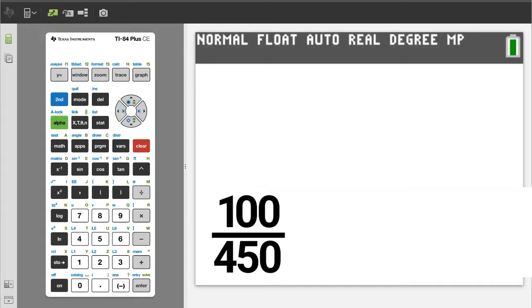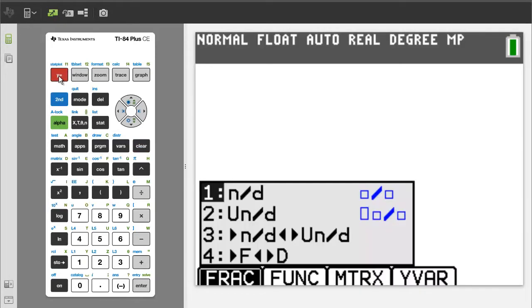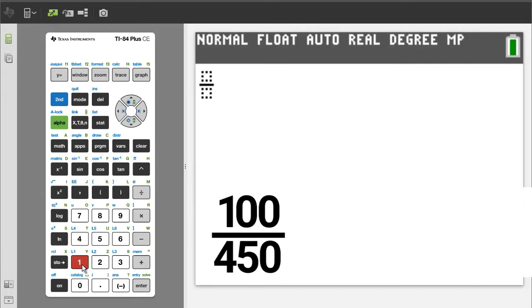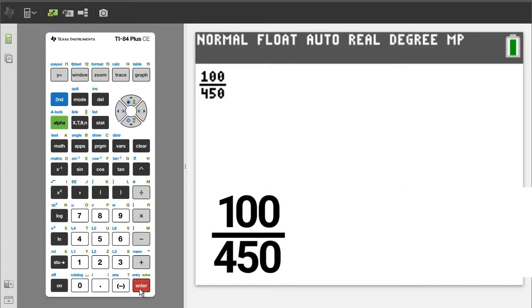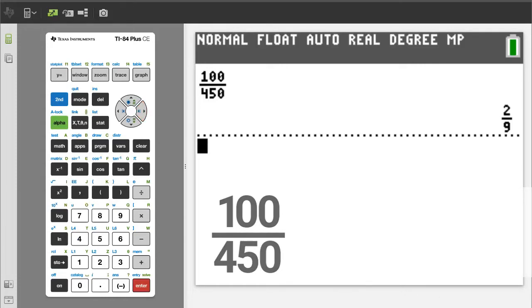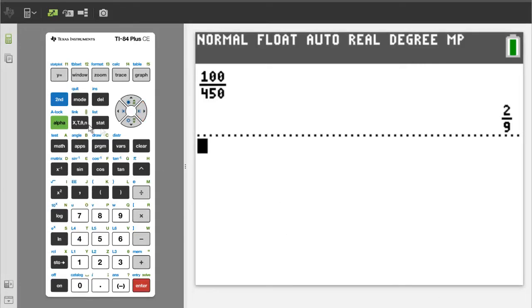Problem 3. Press the green alpha button, then the y equals button. Number 1 is the regular fraction template. We want number 1, so press the 1 button. Enter a 100. Press the right arrow button. Enter a 450. Right arrow button. To get the answer, press the enter button. There is the reduced fraction. The answer is 2 over 9.